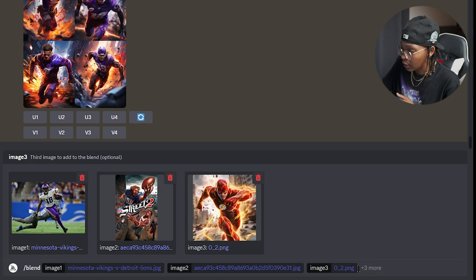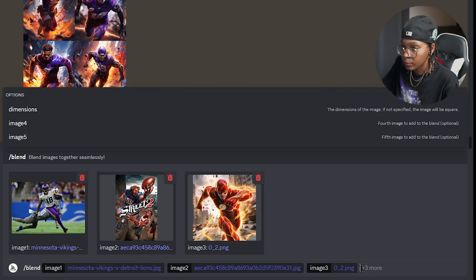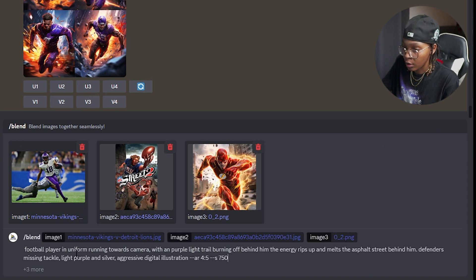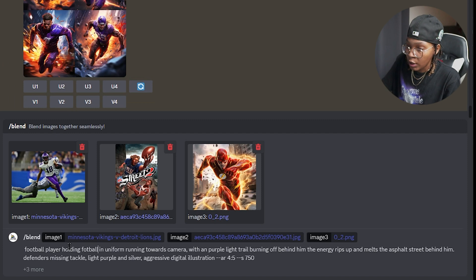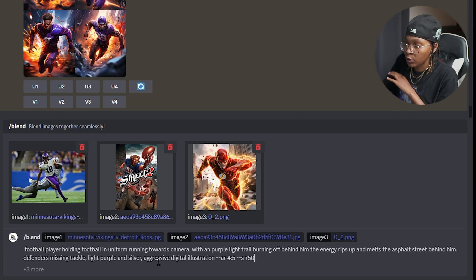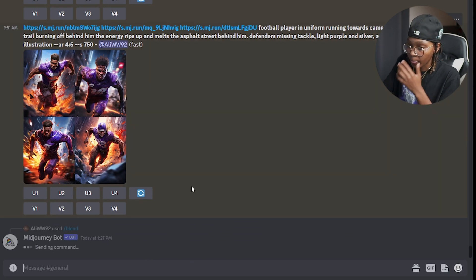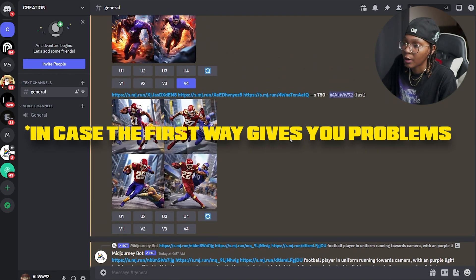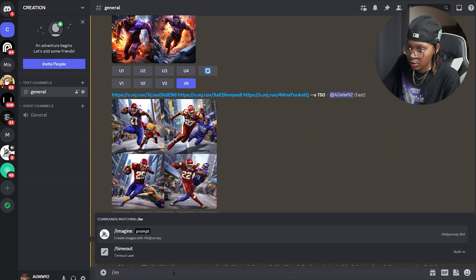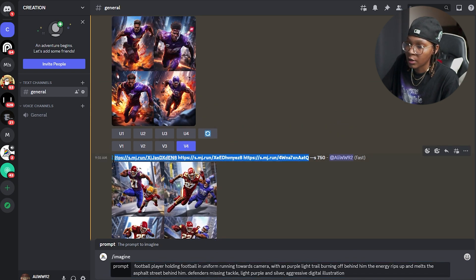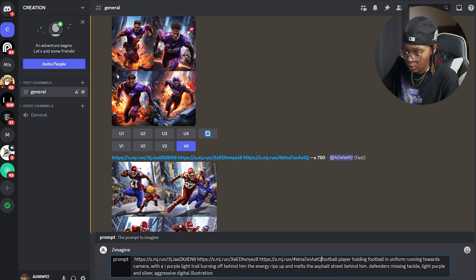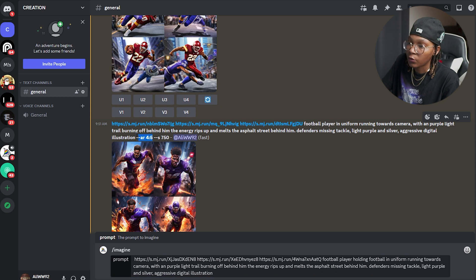The main image I wanted was the running player; the style I wanted was a bit like NFL Street. I added a third image for that flash, comic book type of vibe — a mix of them. You can add up to four. Click outside, paste in your prompt. I typed in: a football player holding a football in uniform, running towards camera with a purple light. Then go to imagine, paste your prompt, and copy all three of those image URLs, adding a four-by-five aspect ratio.